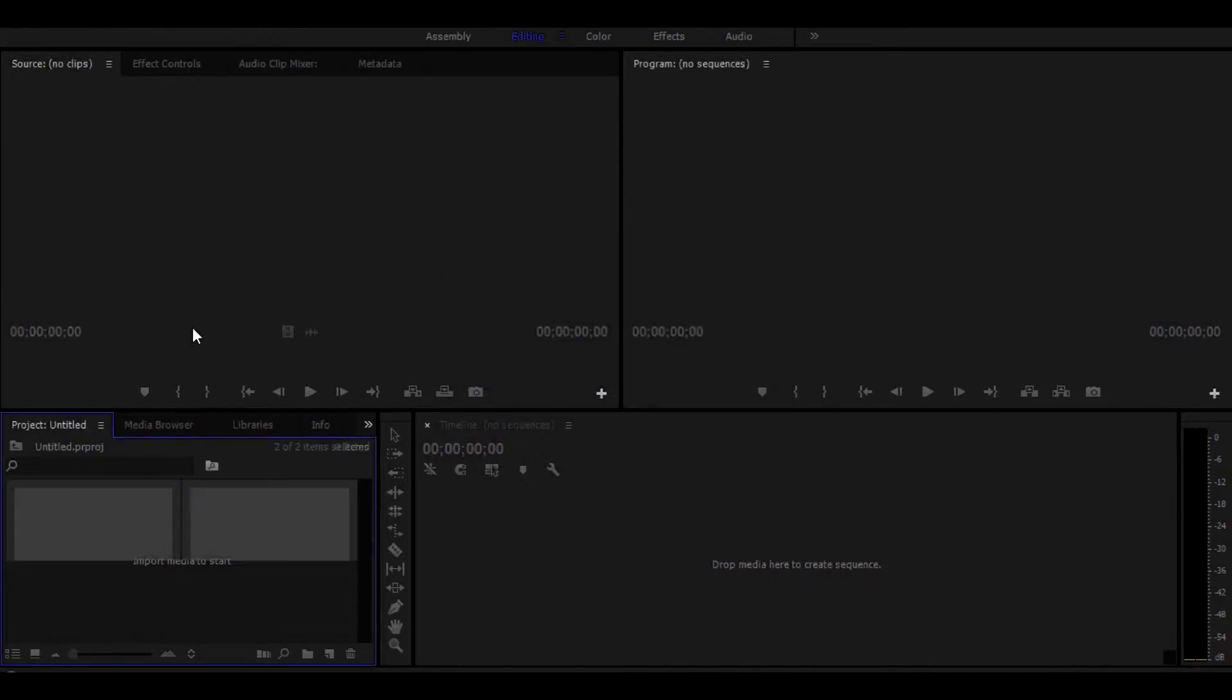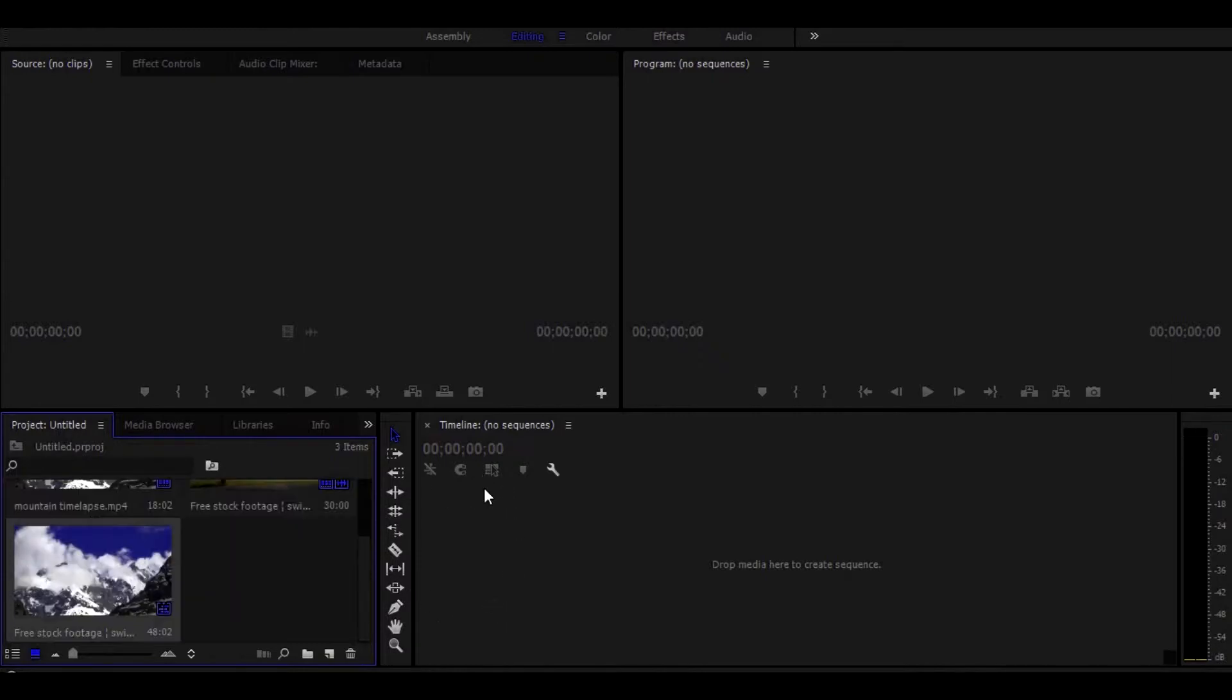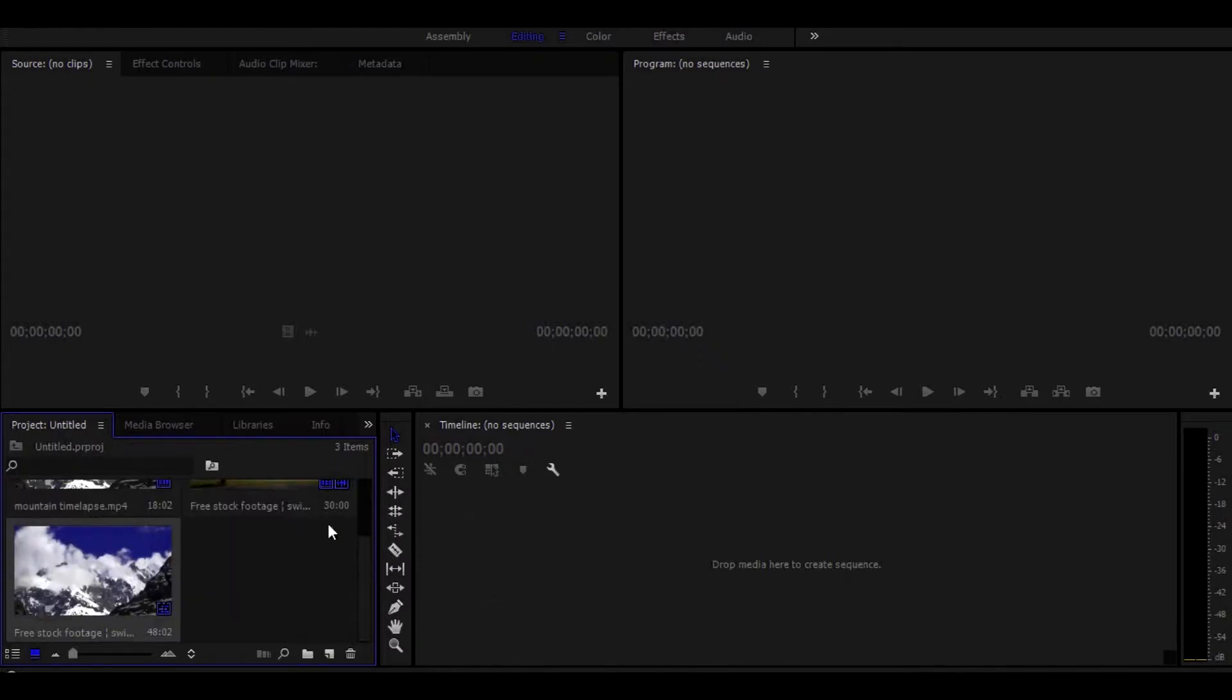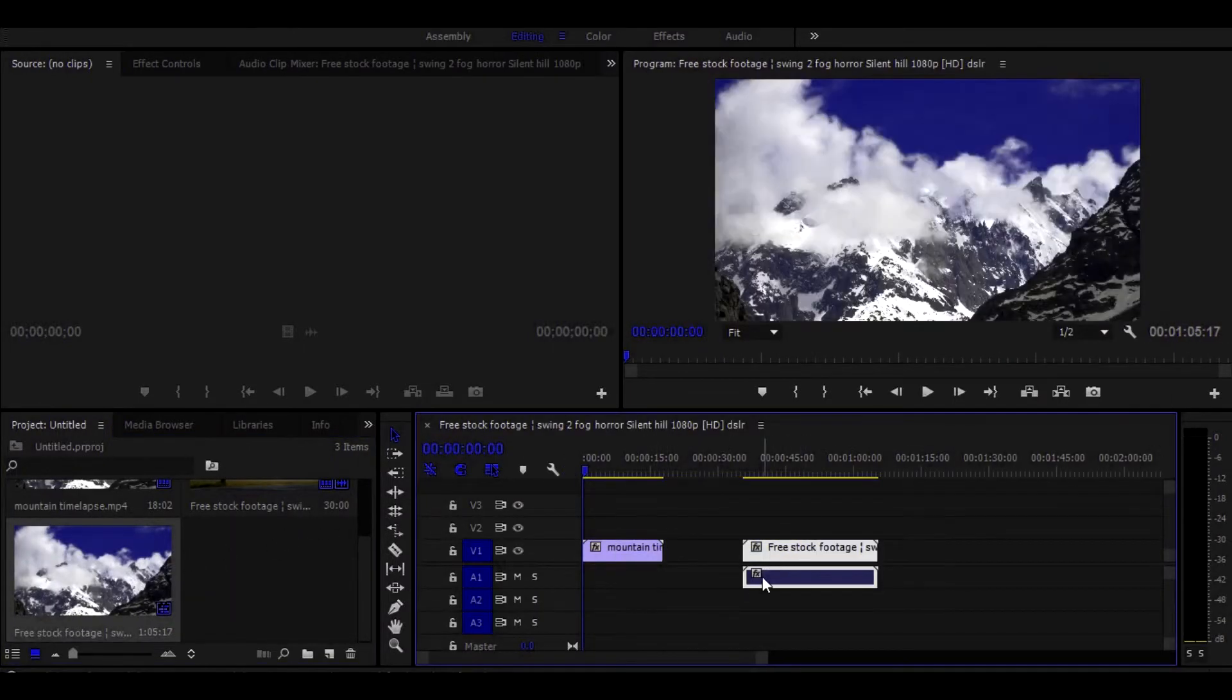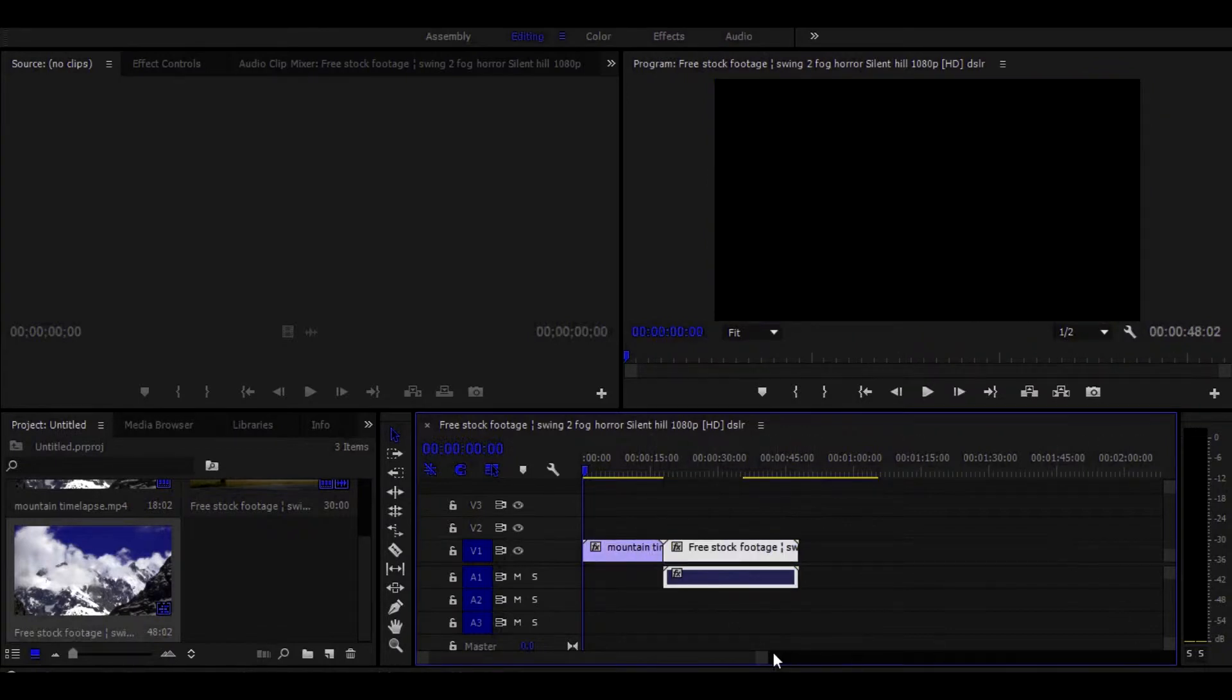Now drag your footage on the timeline. I am arranging them according to my needs.